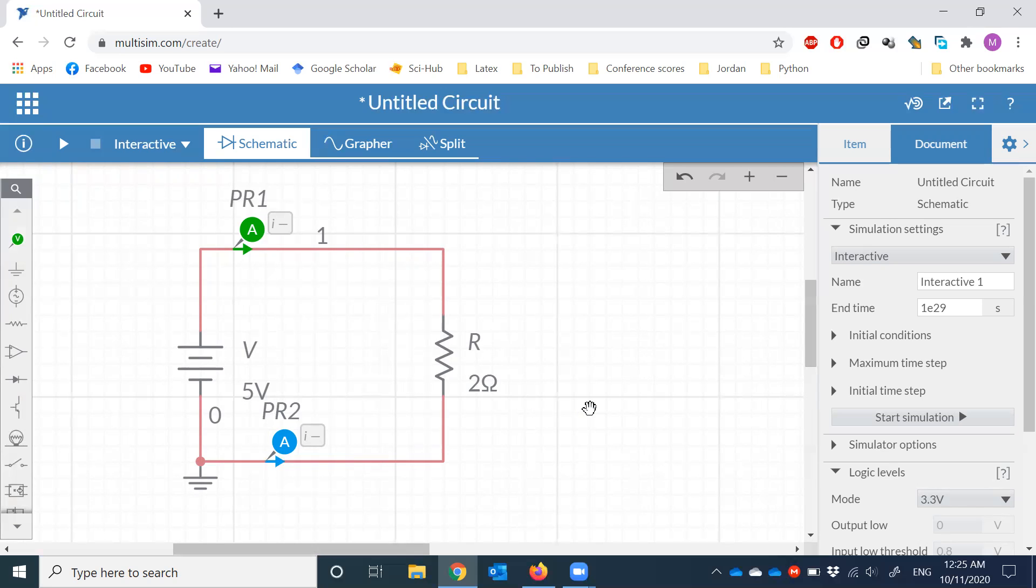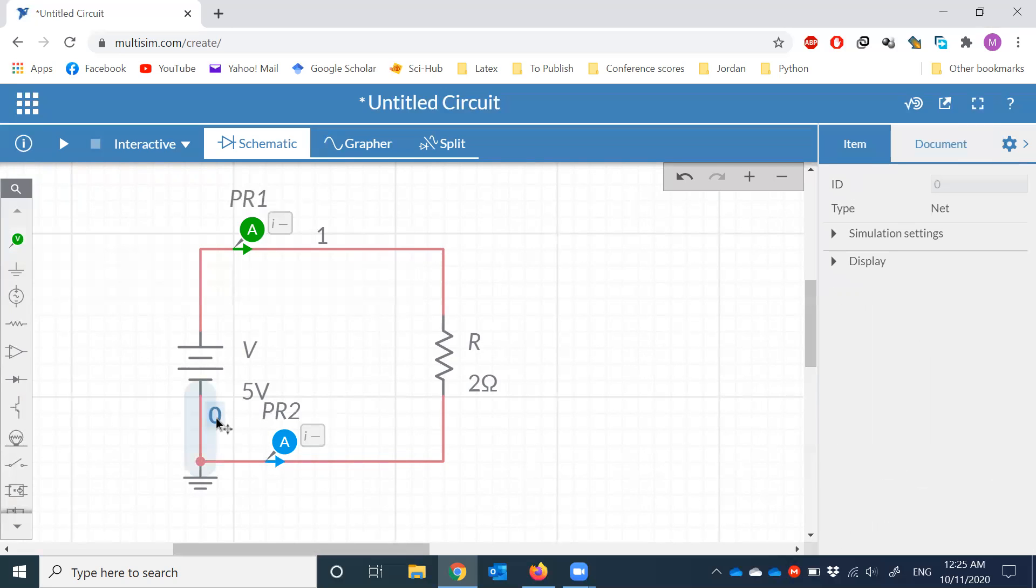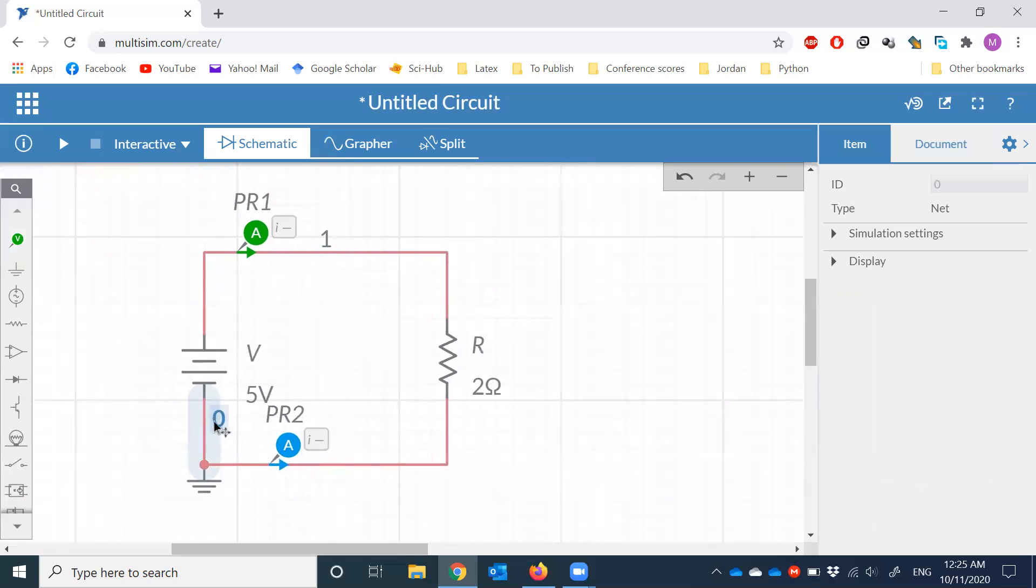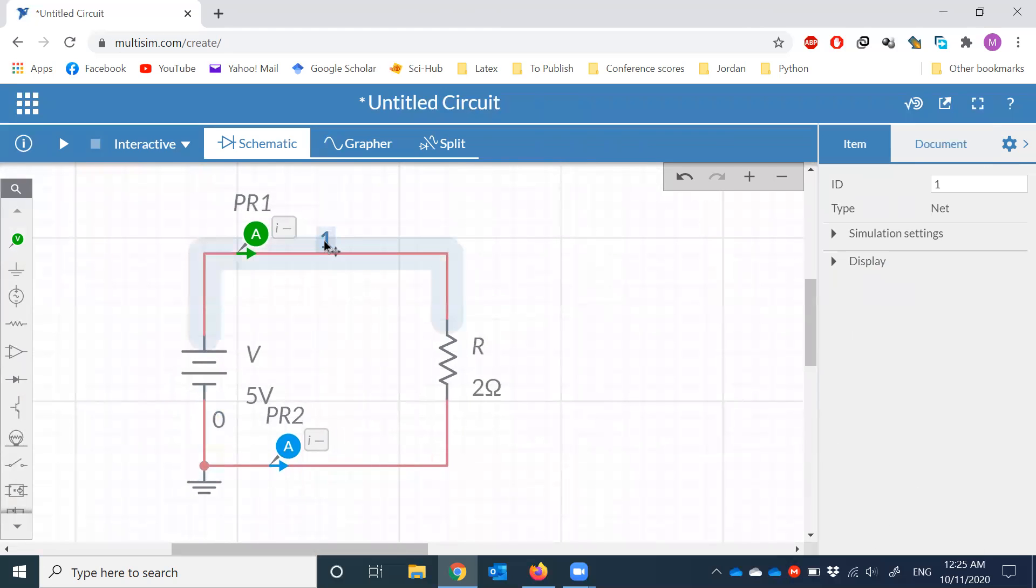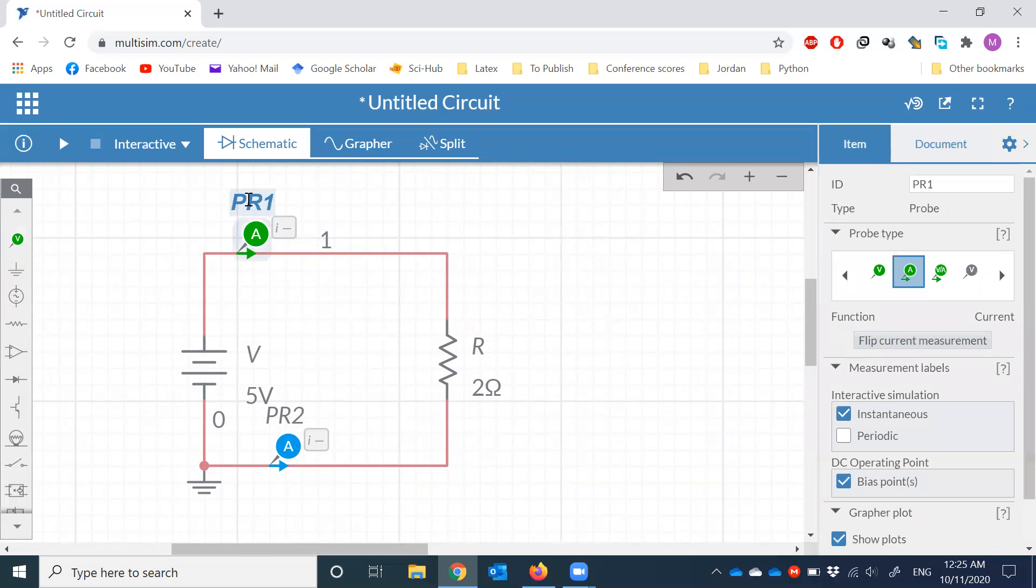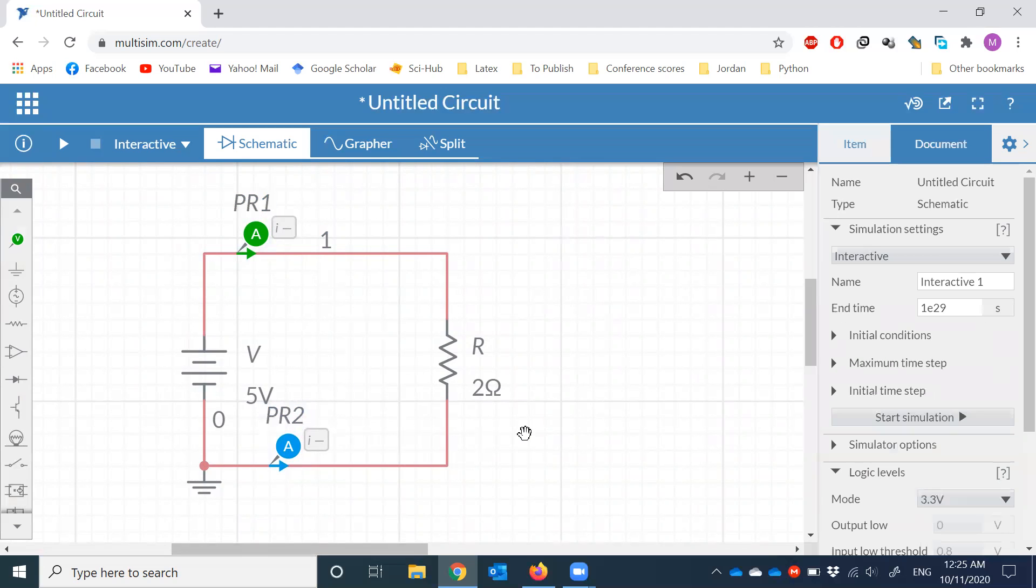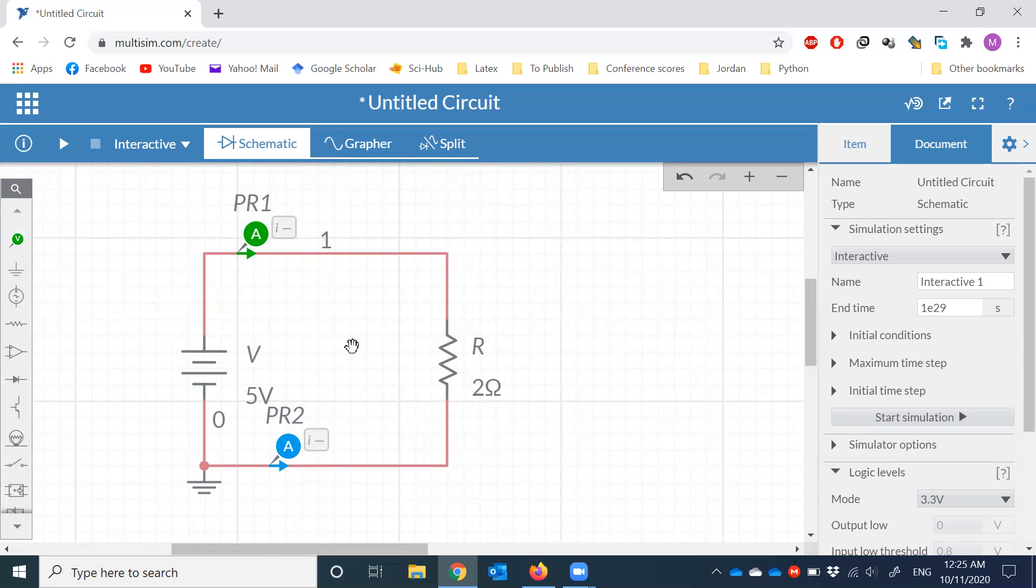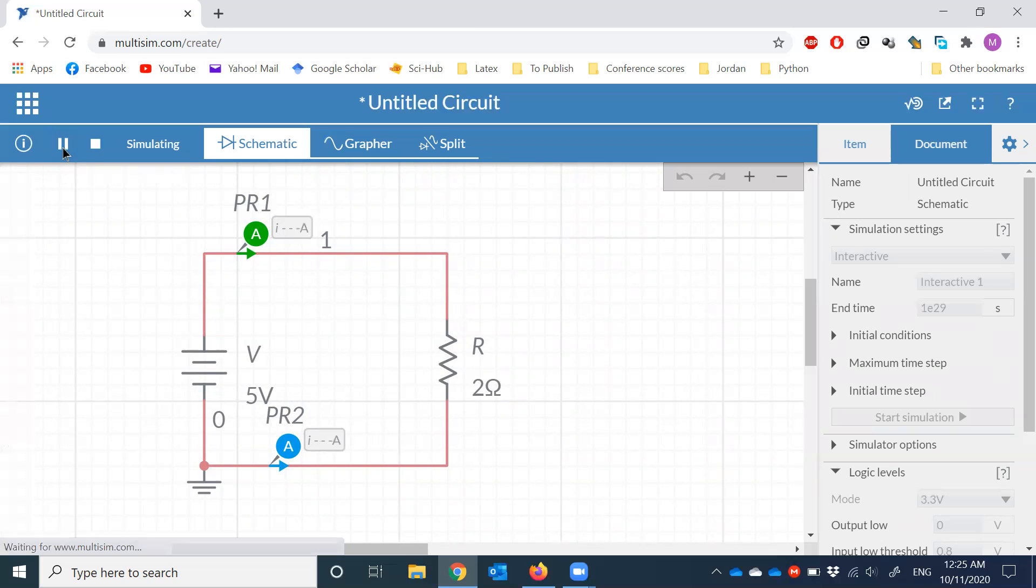The circuit is done. Forget about the labels. As I mentioned, one and two are just IDs. So let's not worry about them. PR1, that means probe number one. This is probe number two. That's the measurement device. So how to run the circuit? You see here at the upper left, this arrow, it means run the simulation. Once I run the simulation, I'm expecting to see the value of the current from Ohm's law. The current will be V over R. Five over two is going to be 2.5 ampere. So once we click run and there you go.